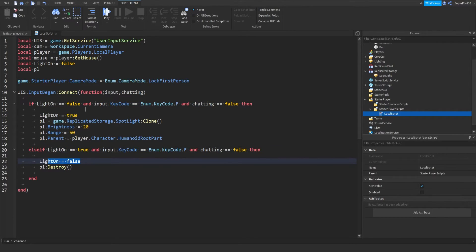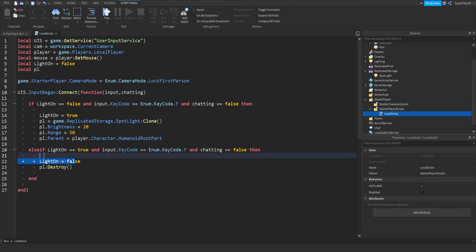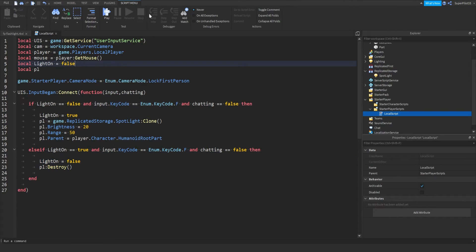So next time when the player presses F, it'll run this instead. And then we just destroy the light and also tell the script that the light is off. So, that's basically how this whole script works.